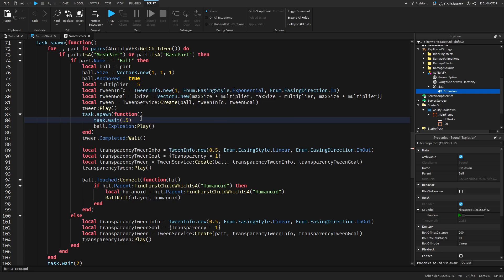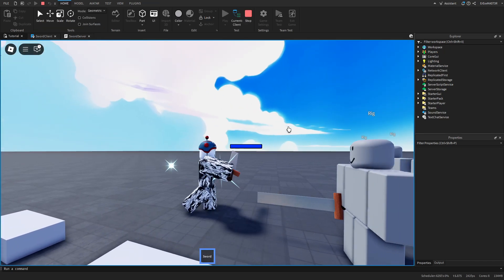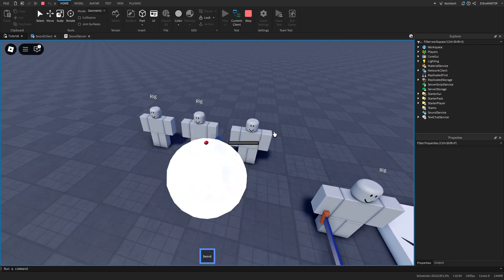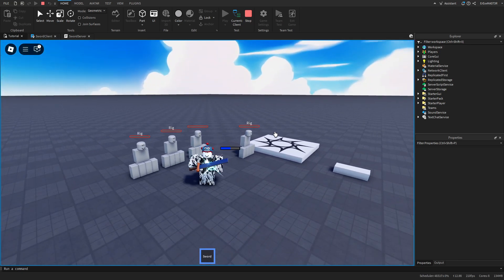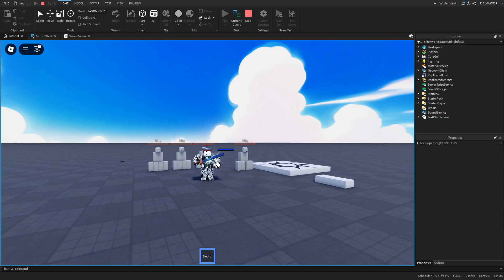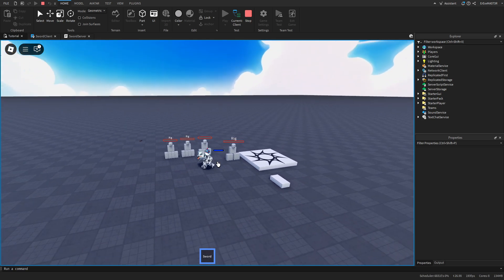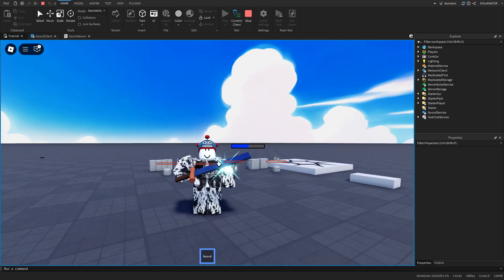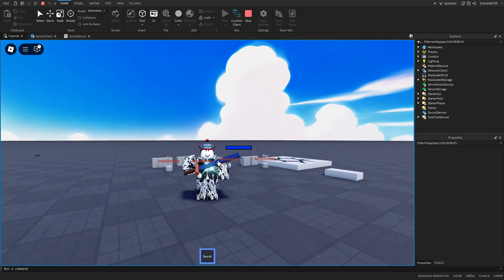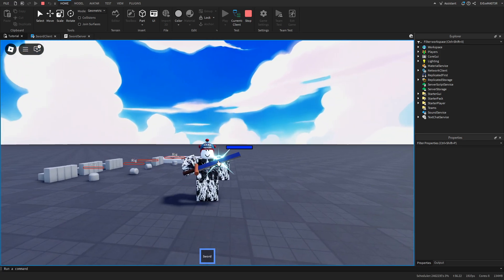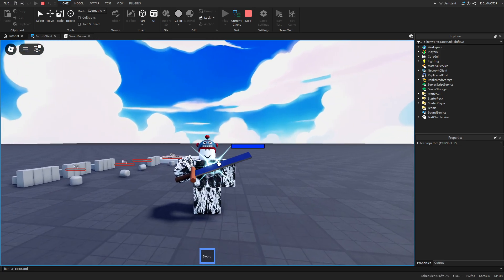With the sword equipped you can block attacks, use the stamina-style ability cooldown, and clicking E triggers the full ability. You could add another sound for the initial animation if you want. This looks pretty good — we successfully made a complete sword ability. Unless you want me to add more to this sword system, this will probably be the last video in the mini series. If you enjoyed it, leave a like and subscribe.